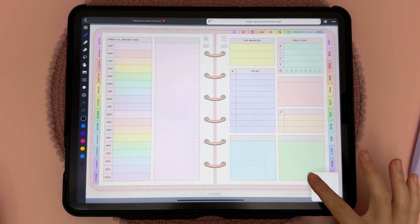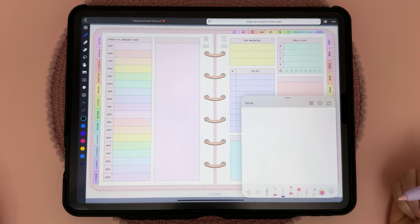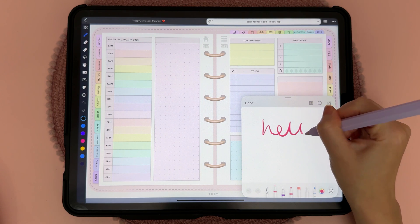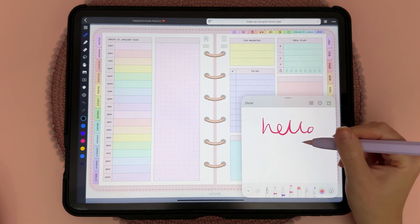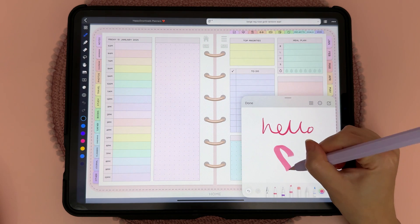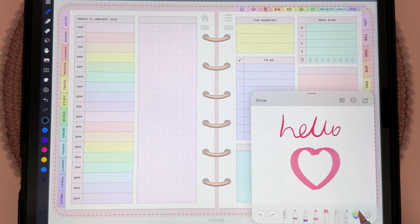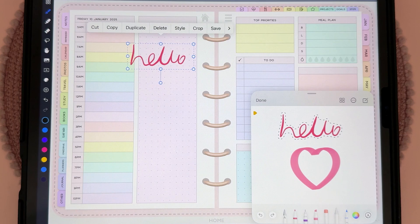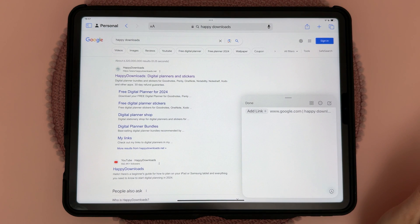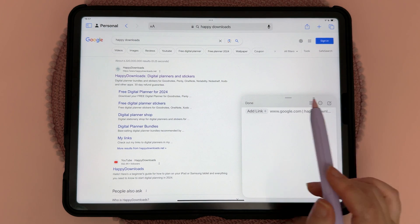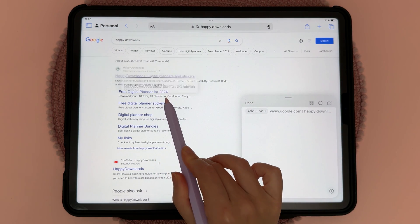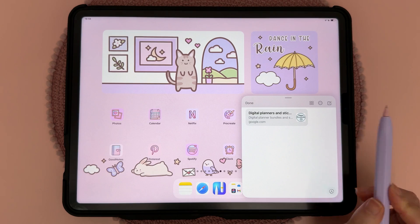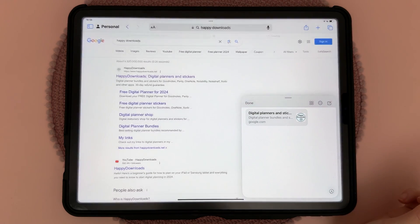You can swipe from the bottom right corner to bring up a Quick Note and use it to jot something down quickly. You can also use the lasso pen to select and drag notes into other apps. To save web links into a Quick Note for later, just long press on the website and drag and drop it into your Quick Note — tapping it will open up that website.